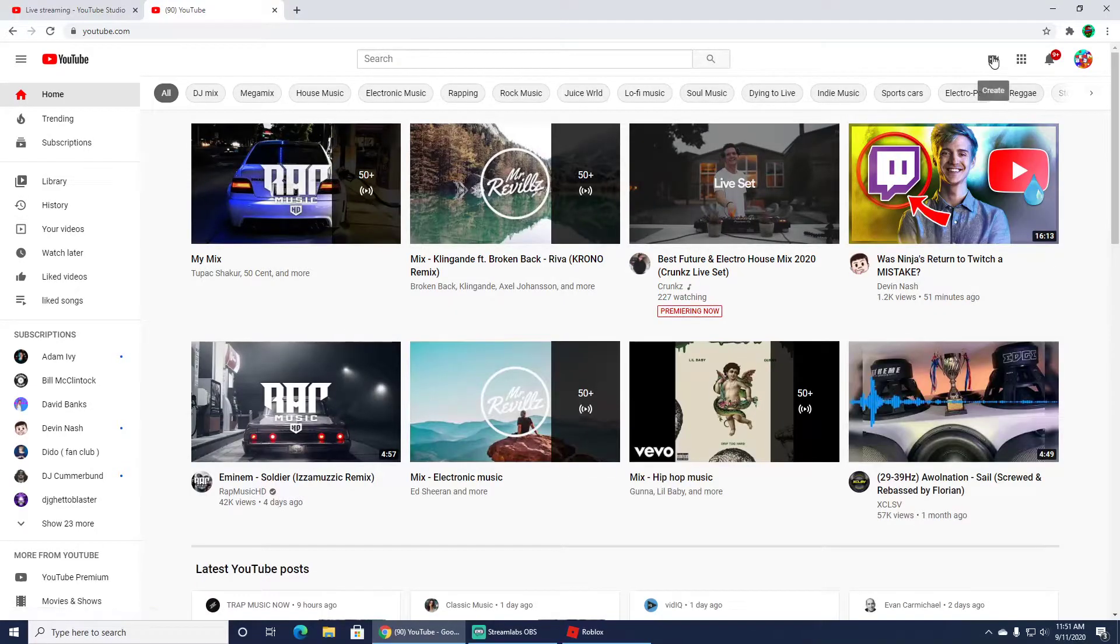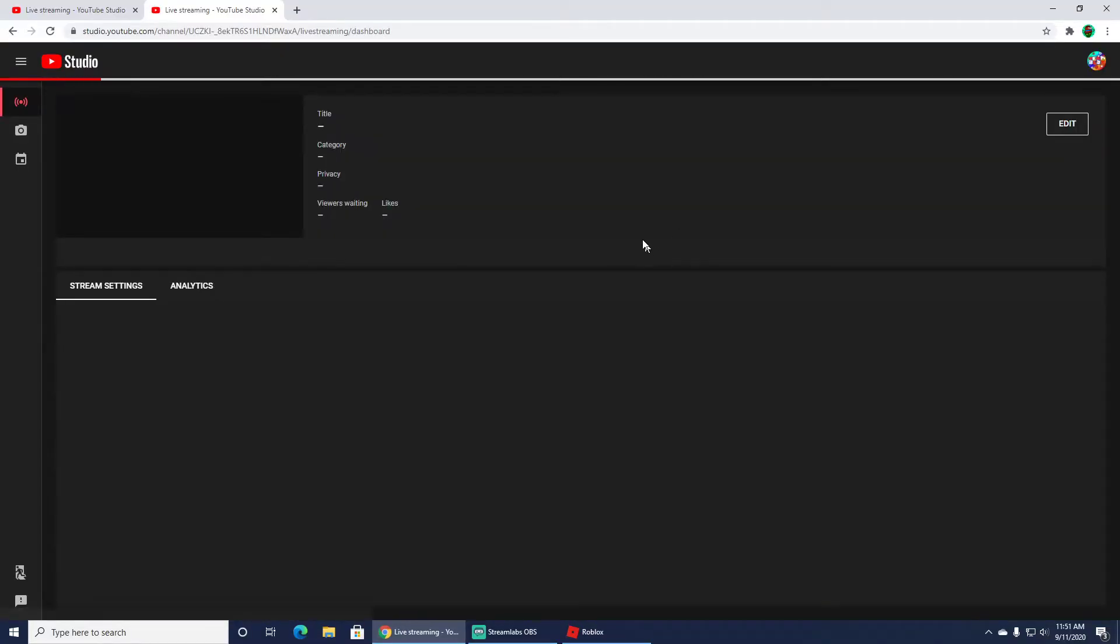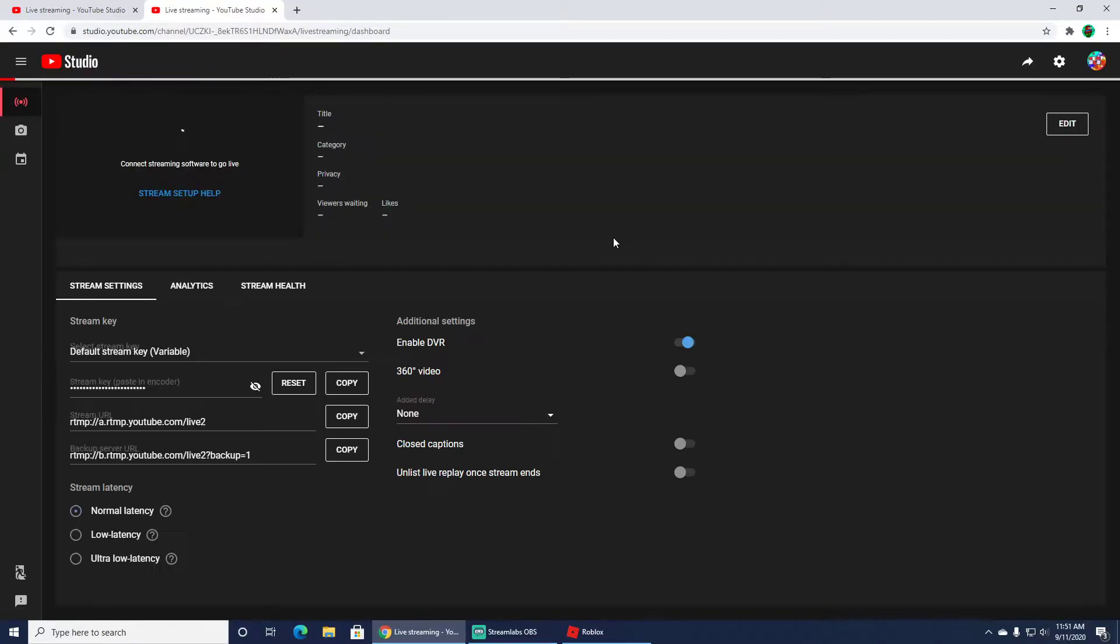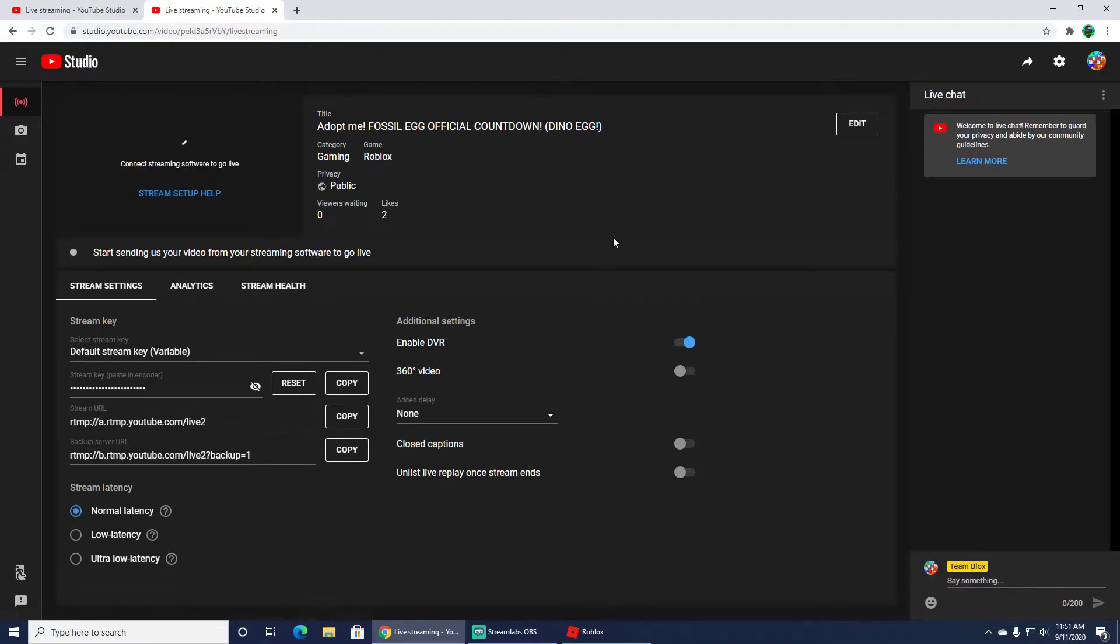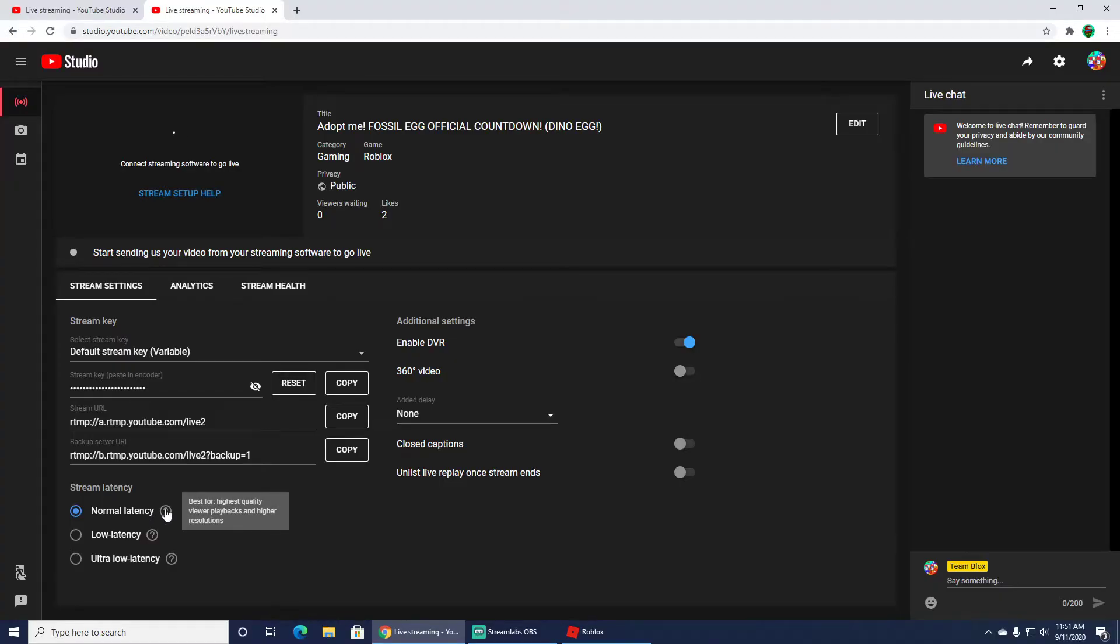So to fix that, you click on Create and click Go Live. On your stream page, you'll see normal latency. It says best for high quality and viewer playback. This is going to have about a 20 second delay.